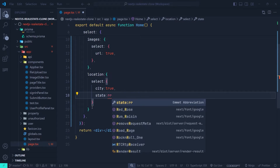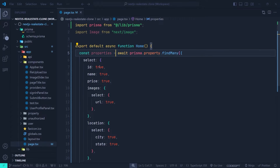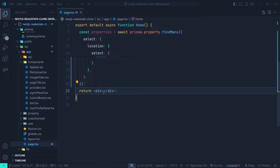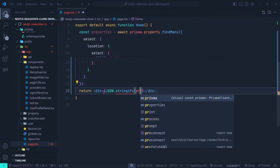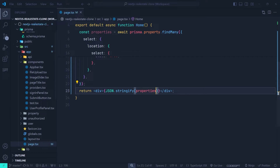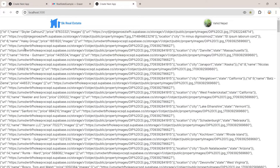We store the result in a constant called `properties`. To verify, we render it using `JSON.stringify(properties)` and go to the browser. We can see the stringified property data rendered in the main div — the data is being fetched correctly.